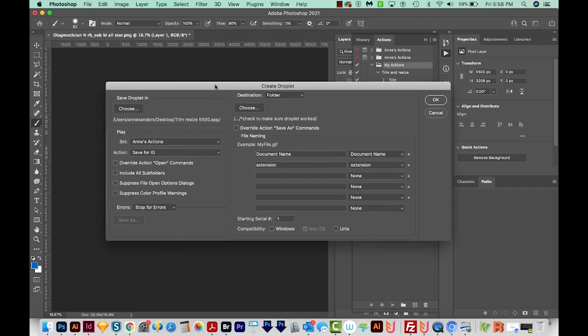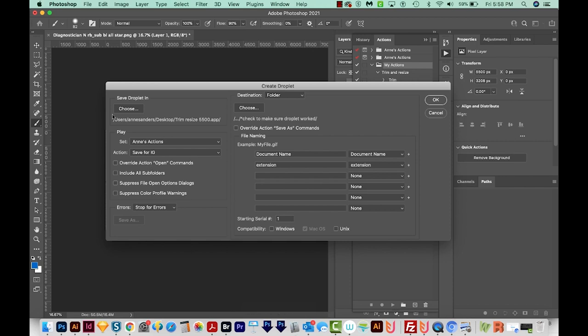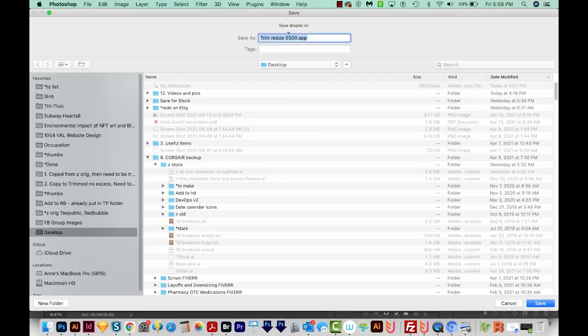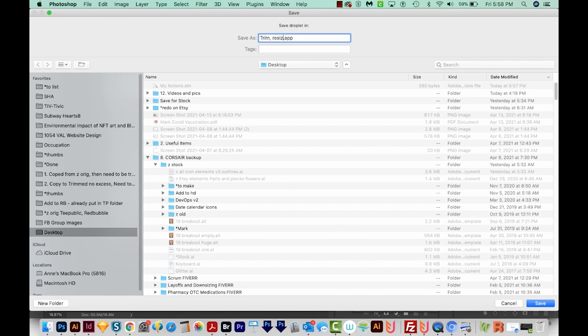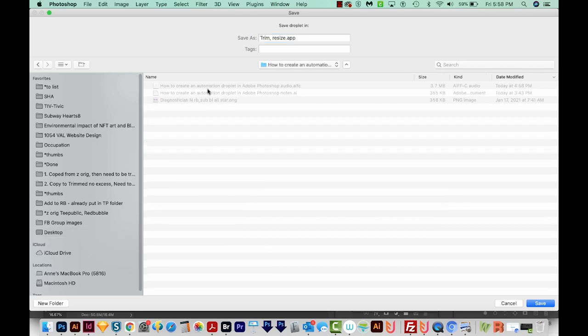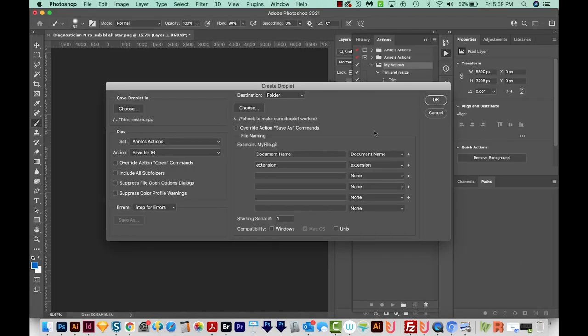And now I've got this dialog box, and I have a lot of different options. First, we'll want to save the Droplet itself, which is the little program we're writing, which is this little arrow. So where do we want to save that? I'm going to save it on my desktop also. We'll call this one Trim Resize. And it's actually creating a little program when we do this. And I'm going to save it in this folder. So we'll go to Save.